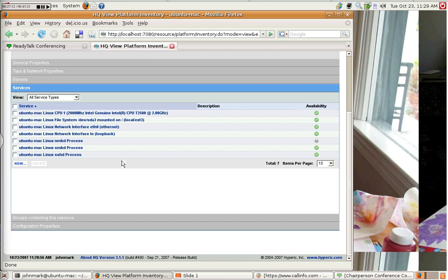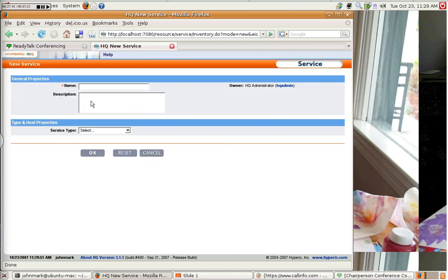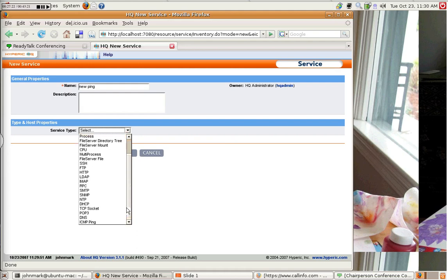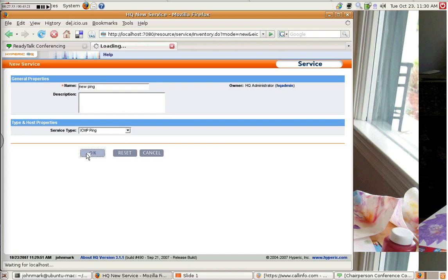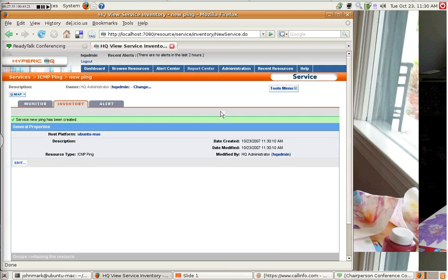So if we go into our services and we hit new, let's just name it new ping. And we look at service type, scroll down, and there you'll see ICMP ping. It wasn't actually available before. I probably should have shown that before I installed it. But trust me on this, it was not available before. And okay. And now we have a new ping service. Except it doesn't know where to ping, so we have to define that.